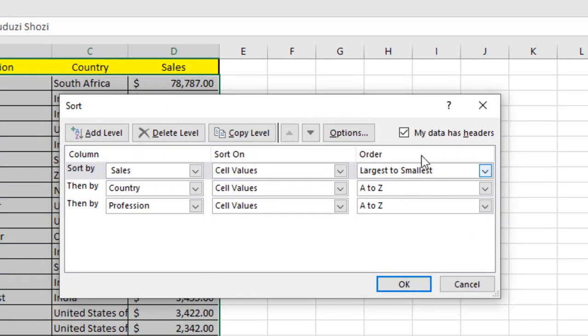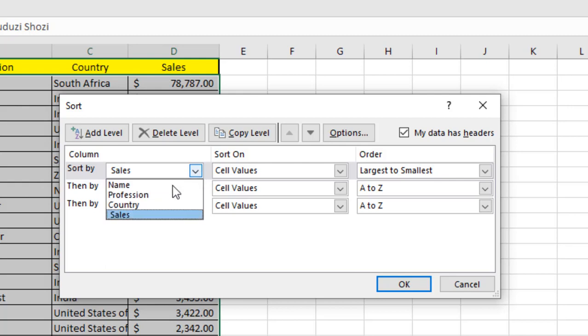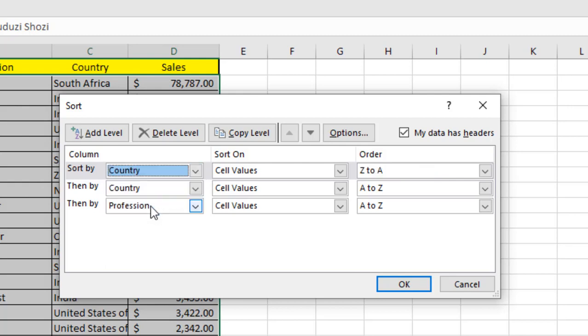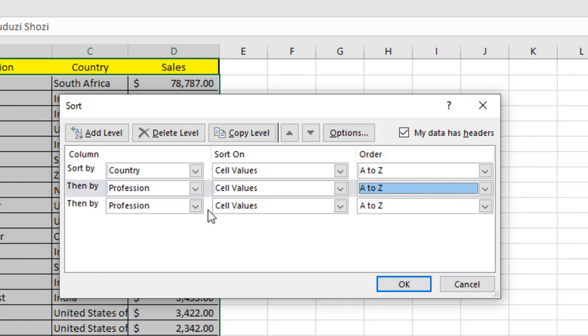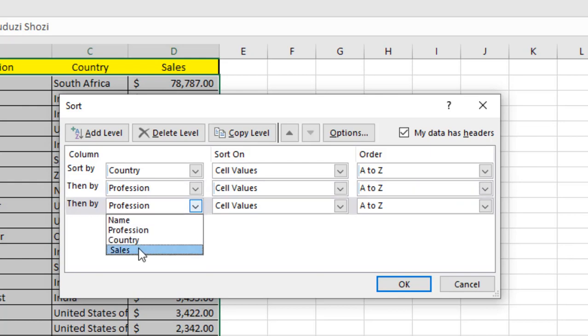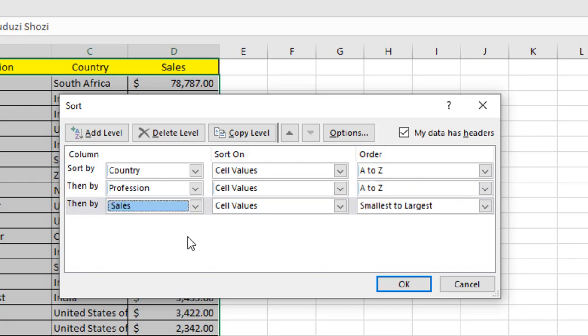You can see our custom sort is here. We are going to change it. Change it to country, A to Z. Then change it to profession. And the last one is sort by sales.